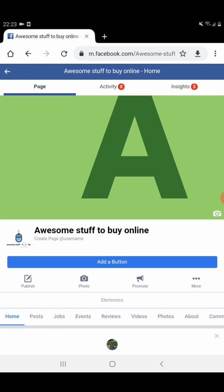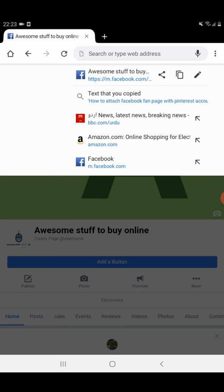Now we need the Facebook fan page URL. You see, I selected the page then I click with my finger and you need to press for two to three seconds on the address bar.